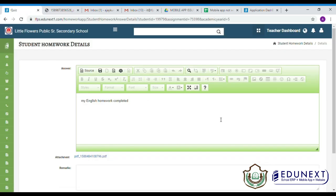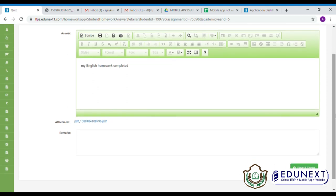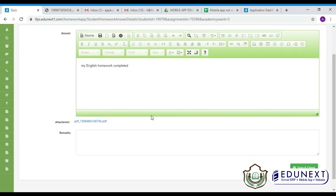Now, you can also give remarks to the students in the remarks option.